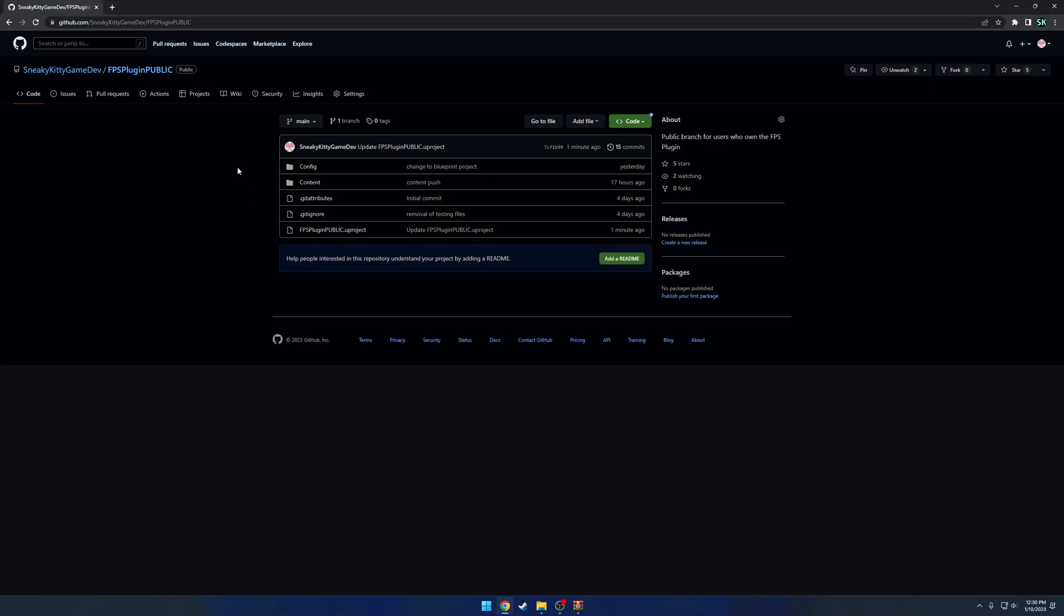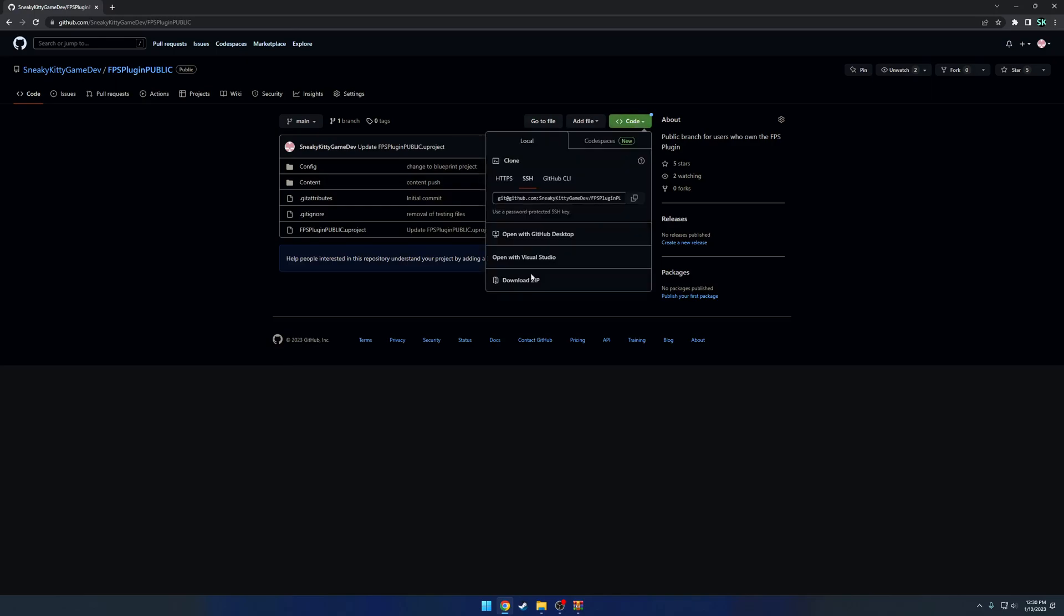The easiest way to do this is to come over here to the page. If you already know what you're doing with GitHub, go for it and just clone it. If not, the easiest way is going to be hit the little drop down here for code and download the zip.